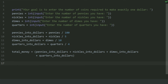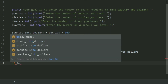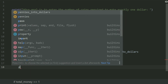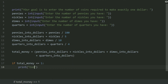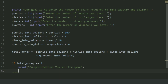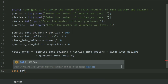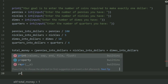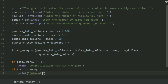Now create an if statement: if total_money equals 1, print 'Congratulations, you win the game.' Elif total_money is greater than 1, print 'Entered amount is greater than $1.' Otherwise, print 'Entered amount is less than $1.'